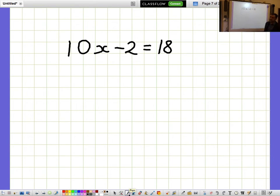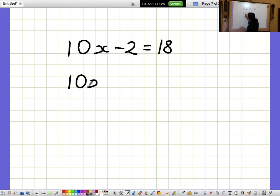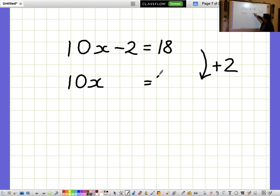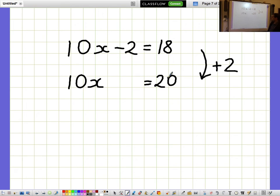10x minus 2 equals 18. I'd like to get the 10x bit on its own, so I want to get rid of the minus 2. I get rid of minus 2 by adding 2, but I need to remember to do the same thing on both sides. So adding 2 to both sides, 10x equals 20.